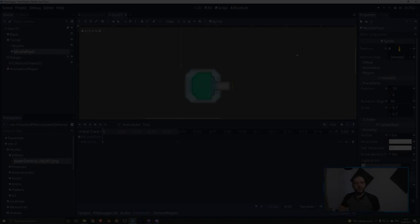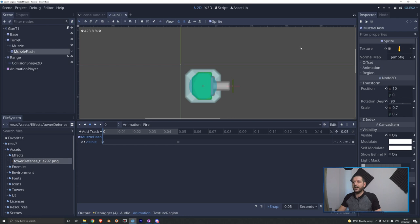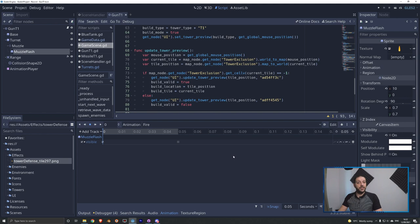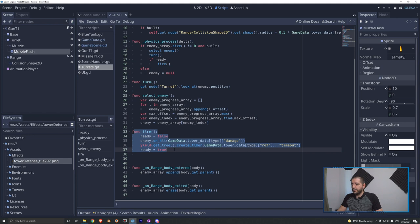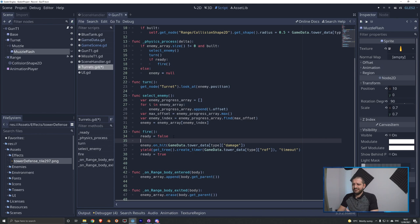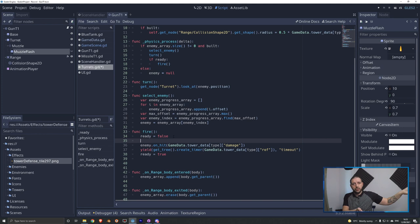All that's left now is to add code that activates this animation when the gun fires. We'll switch to the turrets.gd script where we have our fire function. Right after we set ready to false and just before hitting the enemy, we want to play that animation. Now immediately we run into a problem because we'll have both gun turrets — where bullets travel so fast the eye can't see them — and missile turrets with missiles flying over the map. These two animations are completely different, so we need to categorize our turrets to know which animation to play.